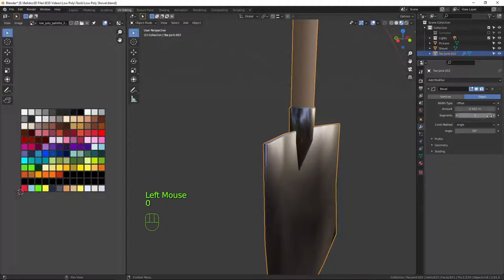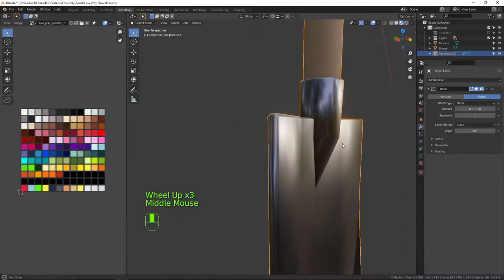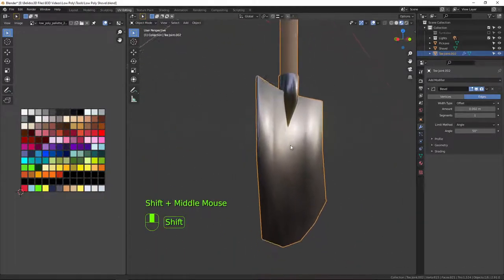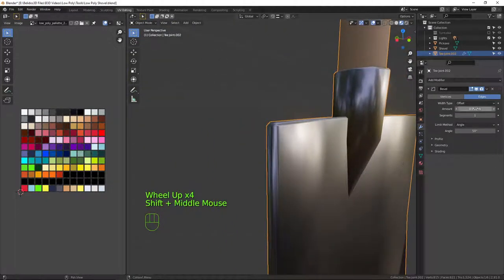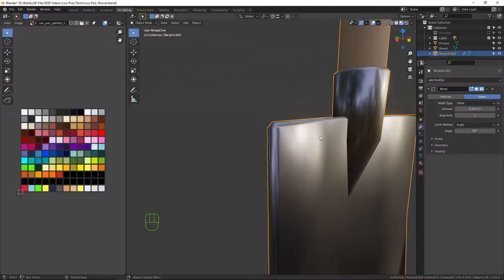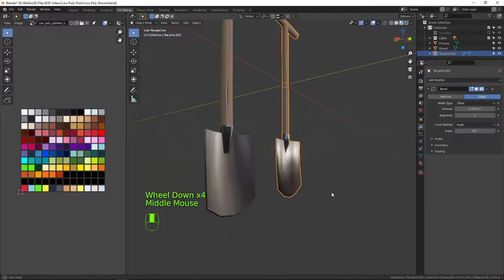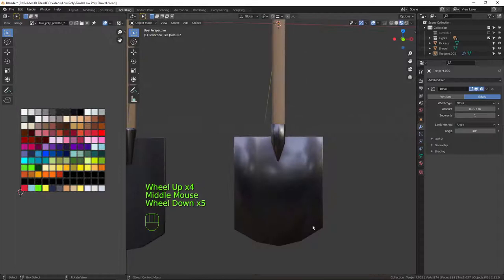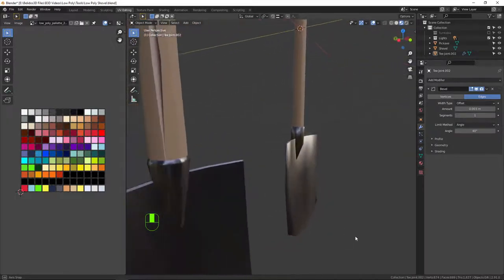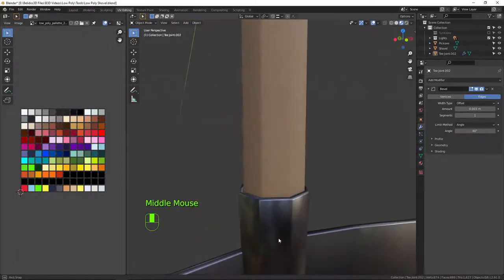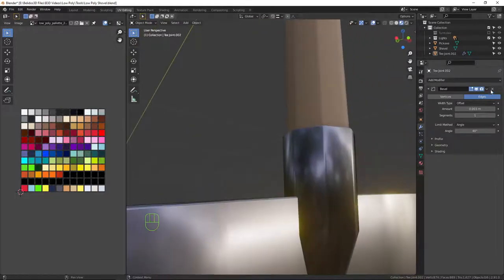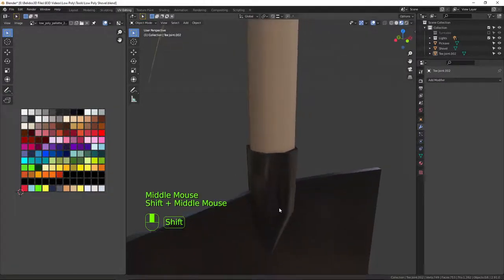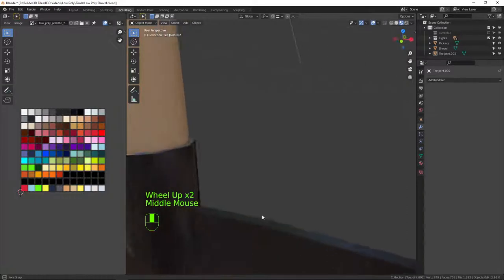The bevel feels a little sharp still. Adjusting the bevel is a matter of finding the right shape — maybe 0.003. I'll bring the angle down to 40 — yes, that's about right. This edge here I may have to do manually because the bevel modifier sometimes just doesn't work right on this kind of geometry. So let me select this edge loop and bevel it manually with Ctrl+B.